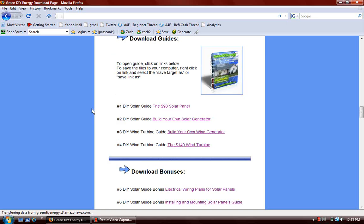Scroll down through that stuff. Okay, let's stop here real quick. These are the guides that you can download. There are four. Two for solar energy and two for wind energy.